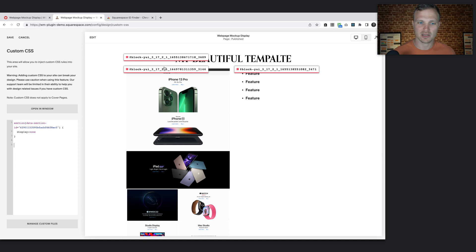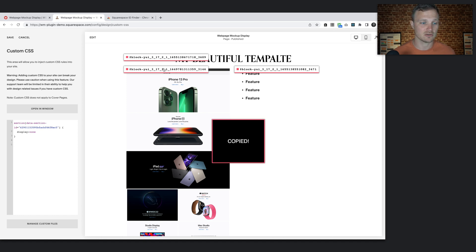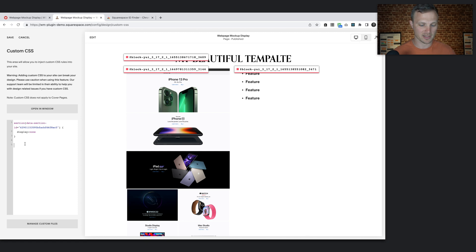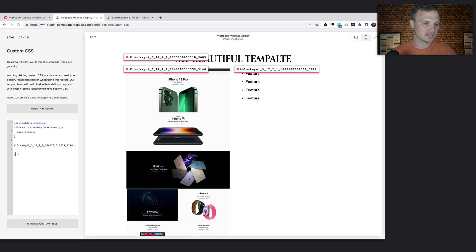So just toggle it on, grab the block ID of the image block that you want to turn into the mockup display, and paste it into your custom CSS area, wrapping it in these curly brackets.